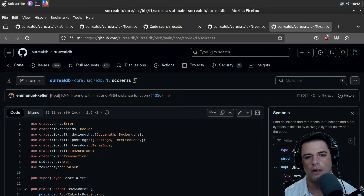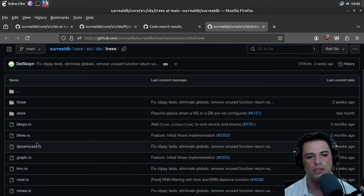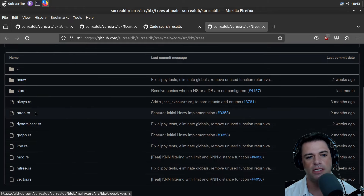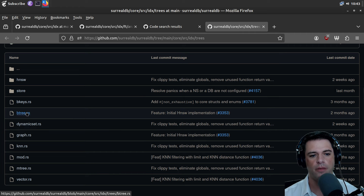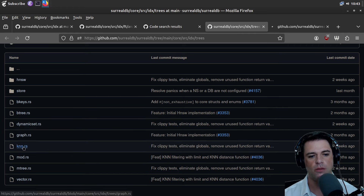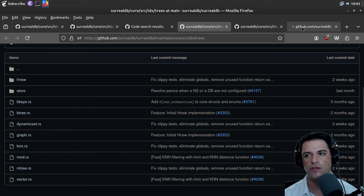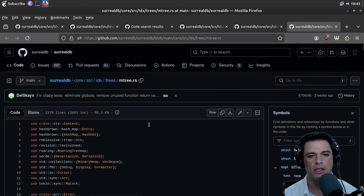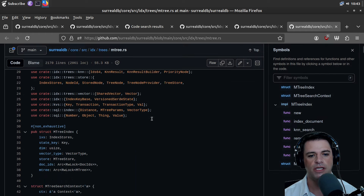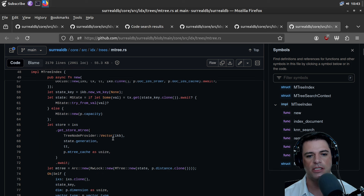Here's index trees. Like every other database, B-tree is probably the main underlying data structure. We saw KNN, and we have M-tree — I'm not sure what an M-tree is, maybe a generalization of a B-tree. We also have indexes and search context.